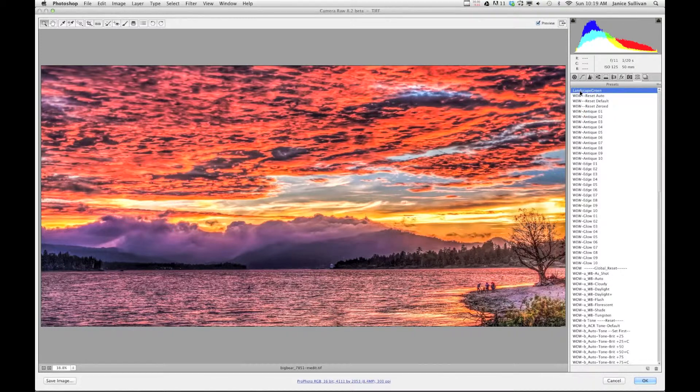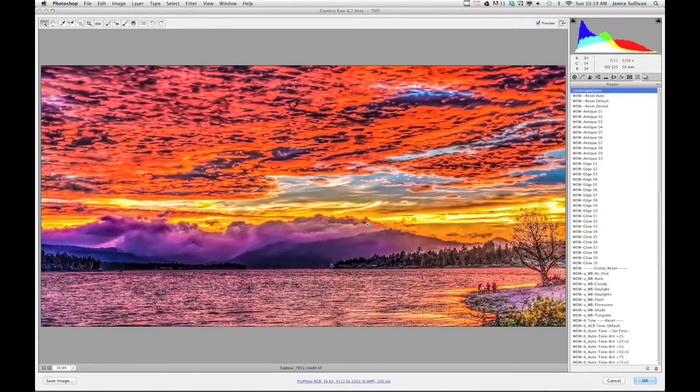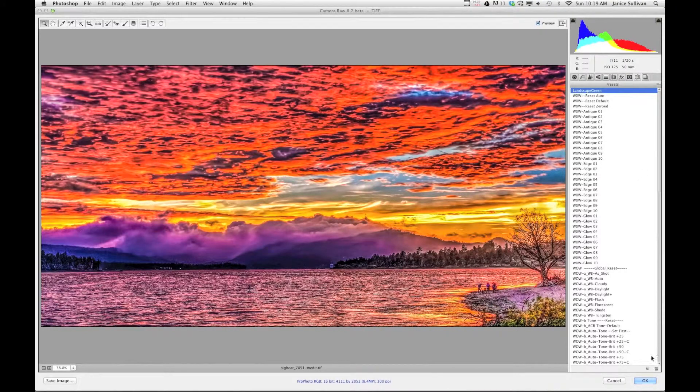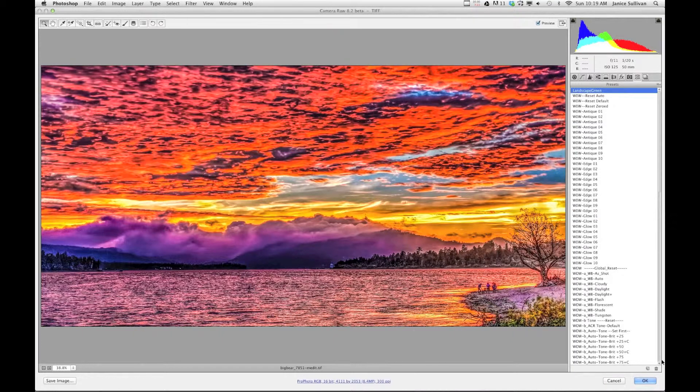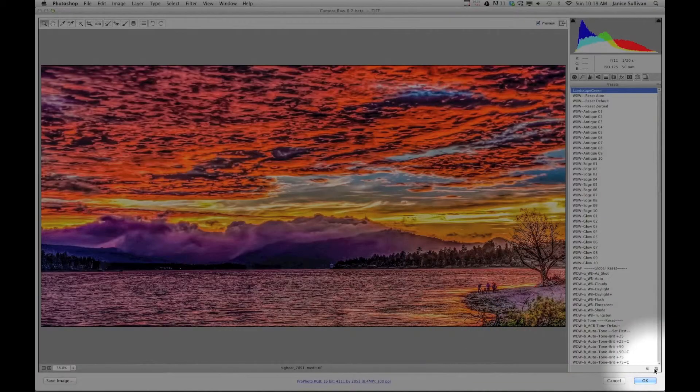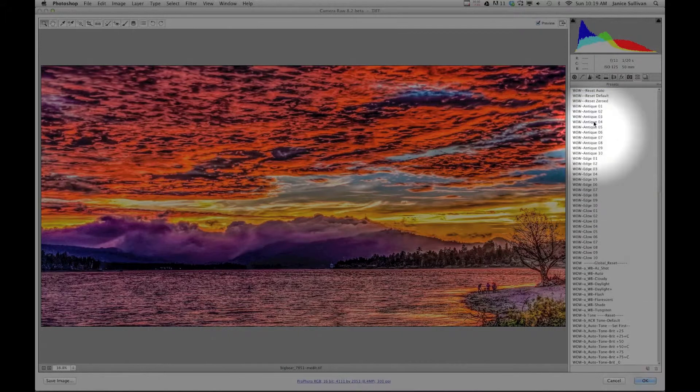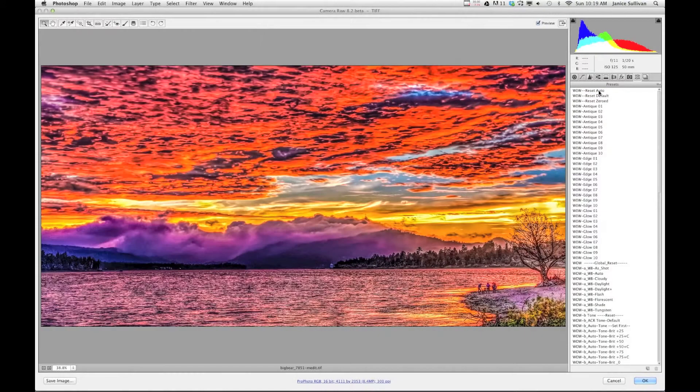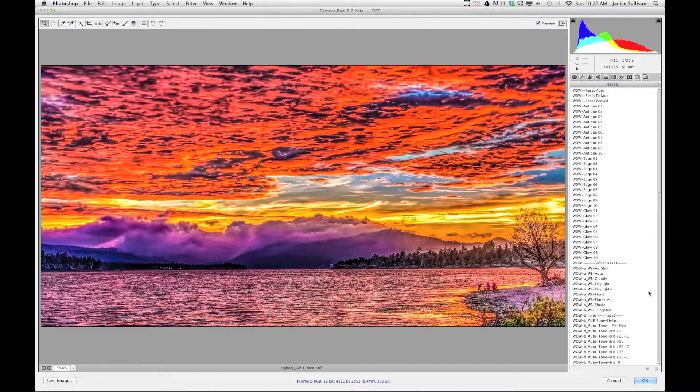If you don't like a certain preset, it's really easy. Say I have this Landscape Green and I just think, oh, I don't really like it. I don't even know why I made that preset. All you have to do is click on the trash, which is down here. Once you click on that, it's gone and your preset's no longer in Adobe Camera Raw.